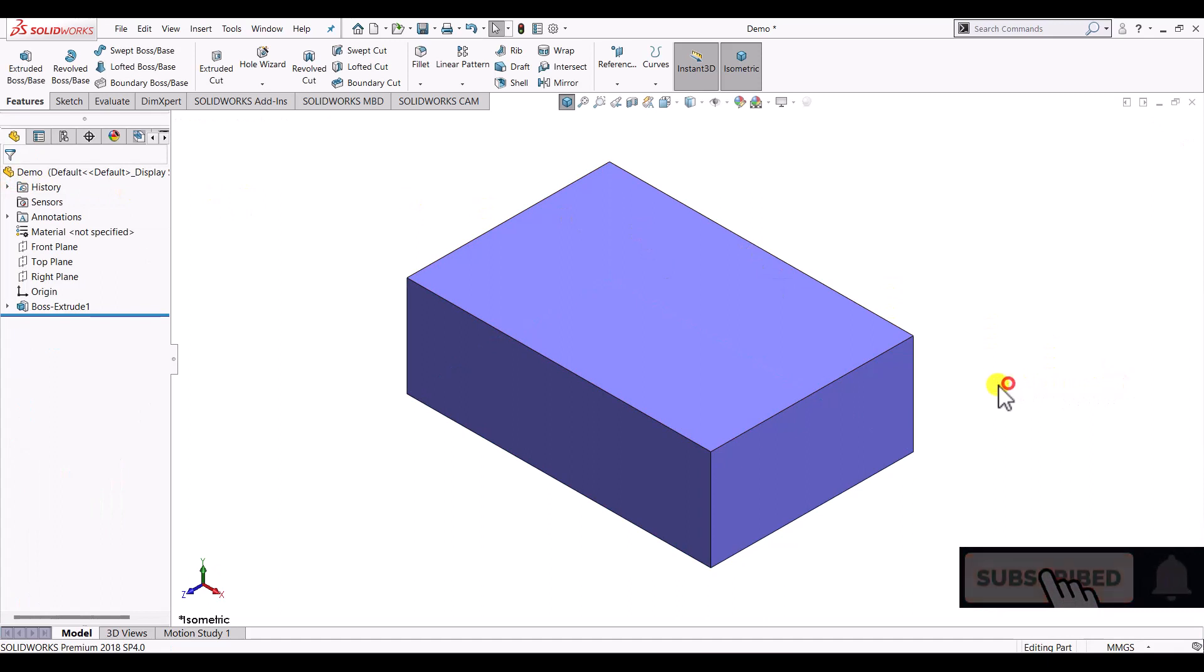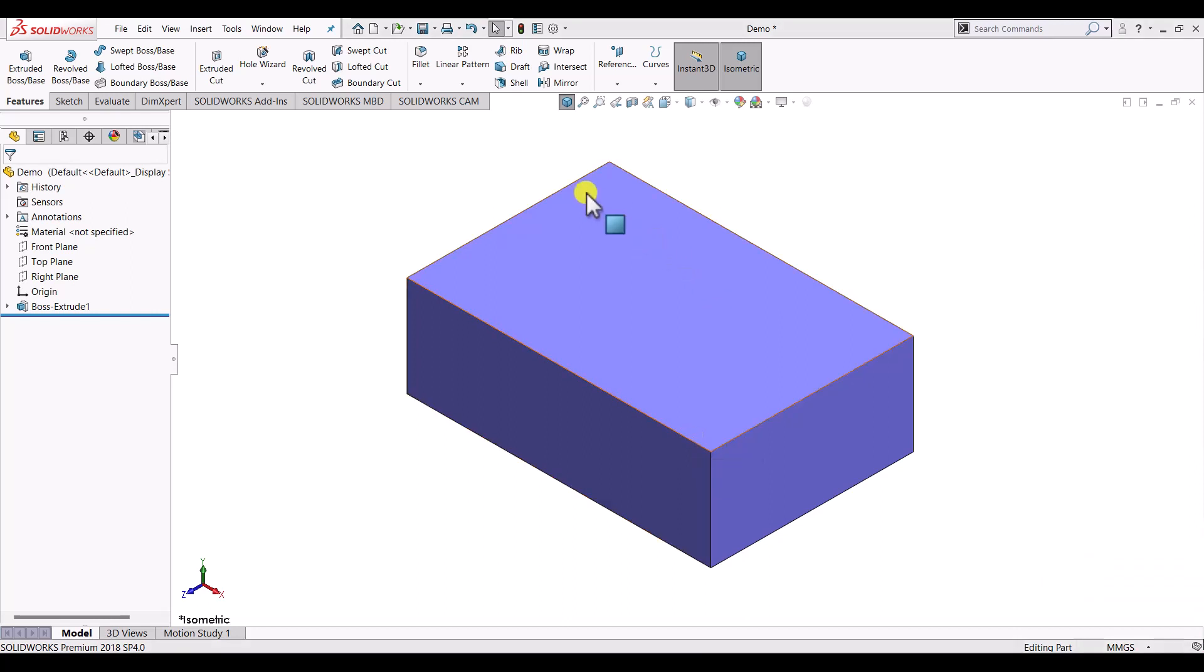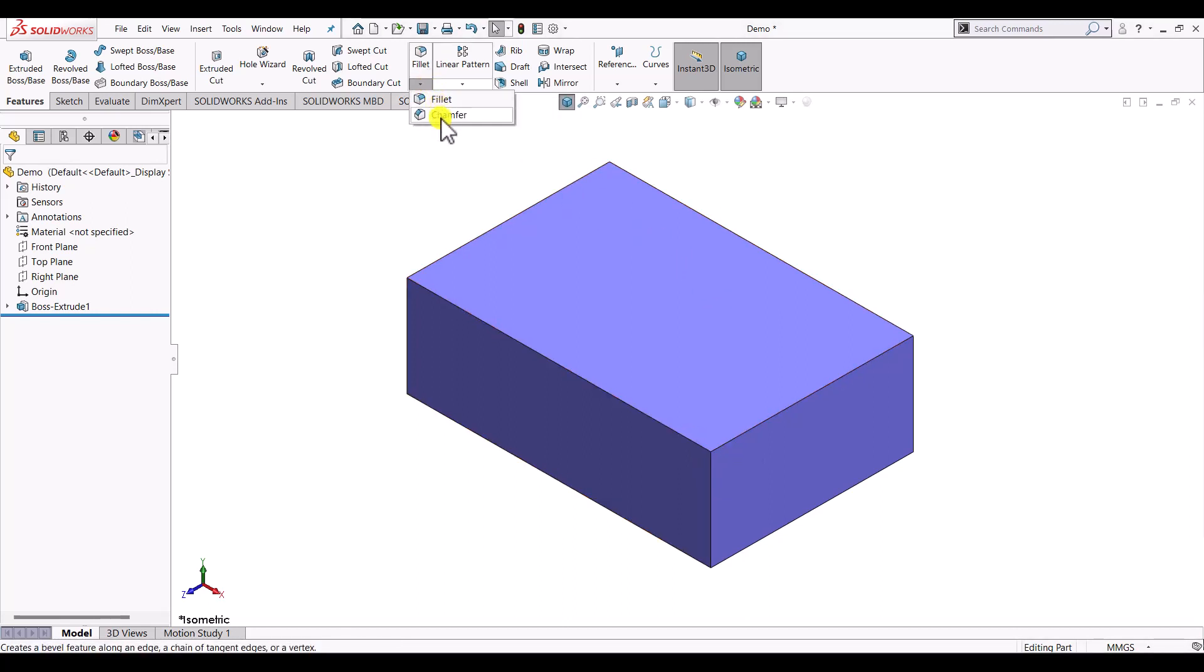Now let's say we want to create a chamfer on this vertex. In order to create a chamfer we need to go to the chamfer tool. From this drop down we can find an option for chamfer.